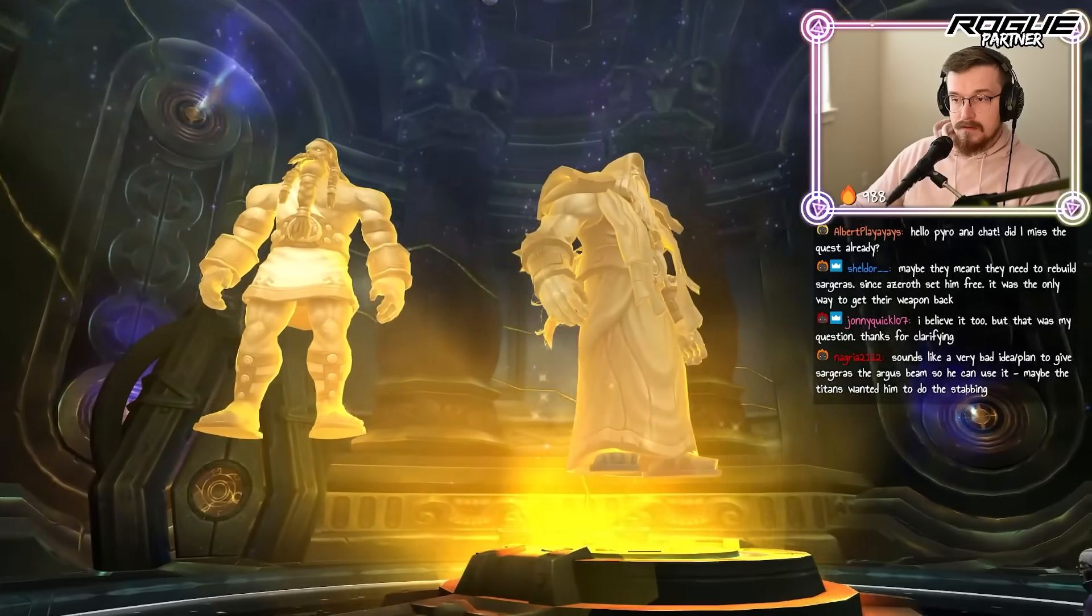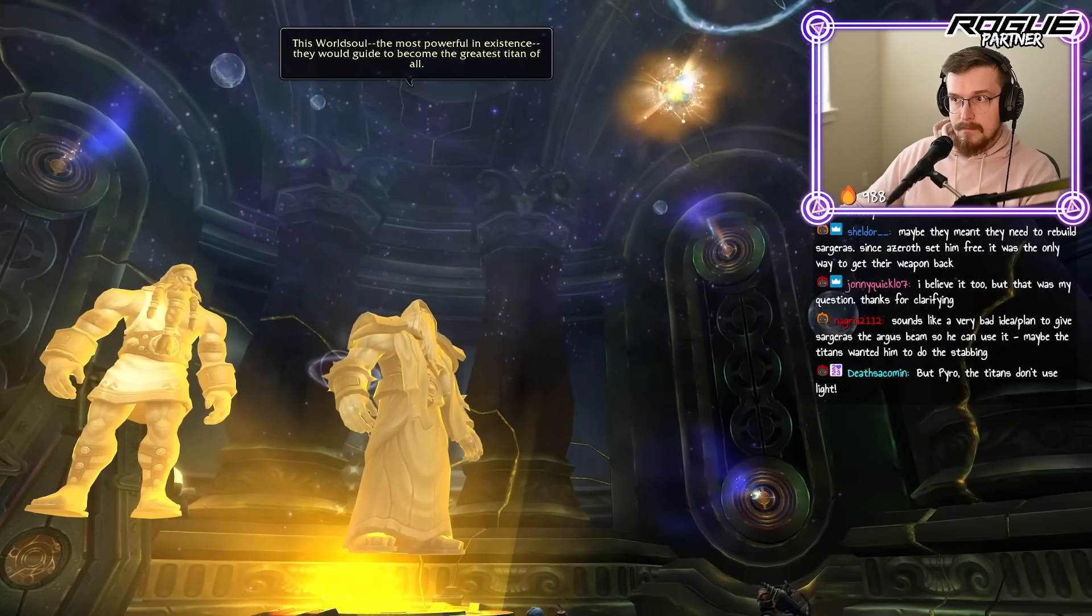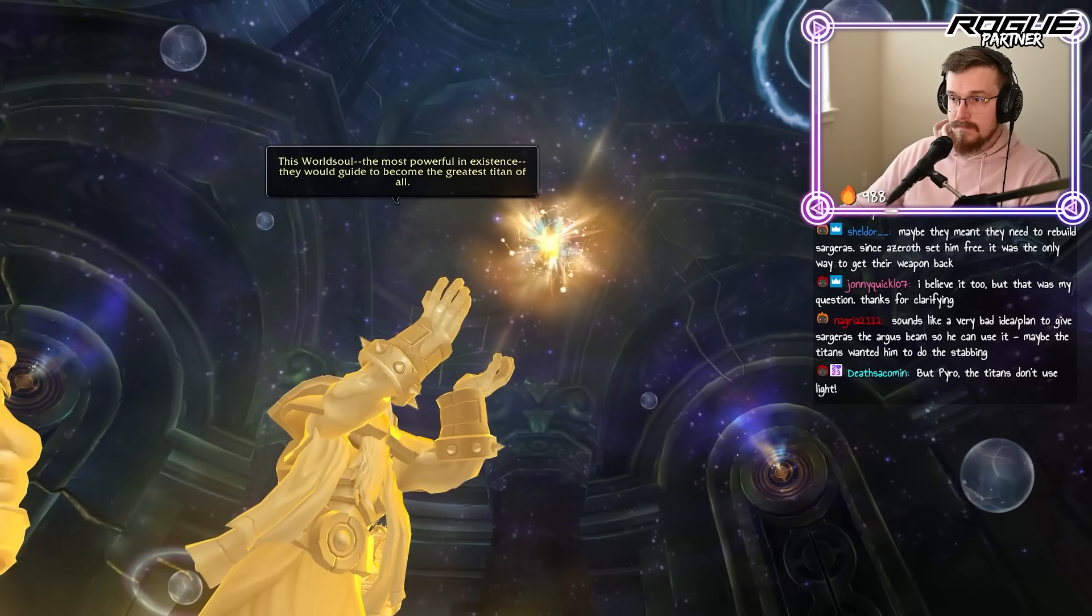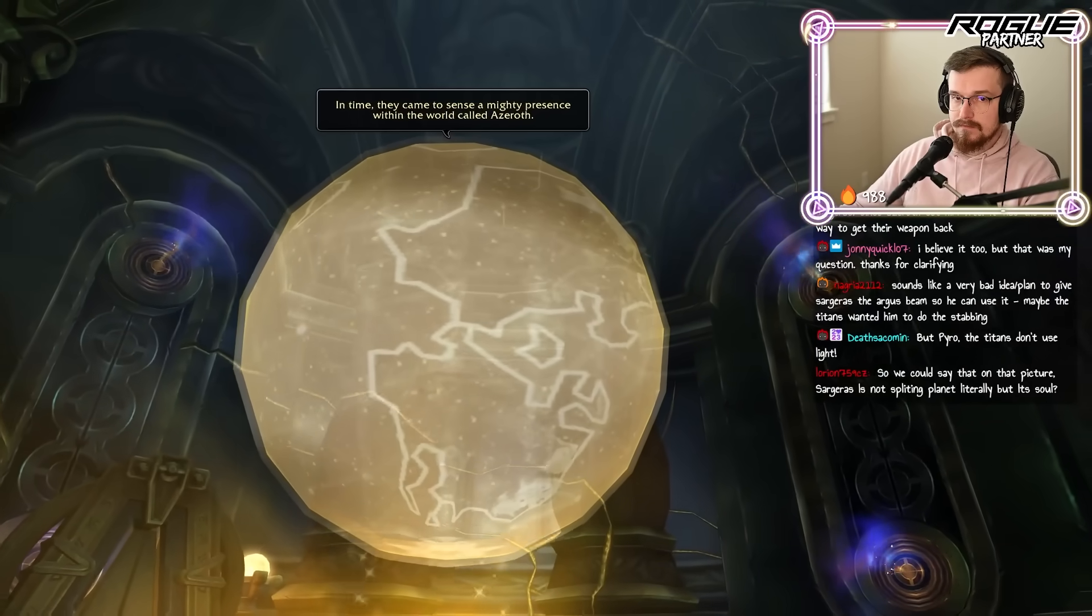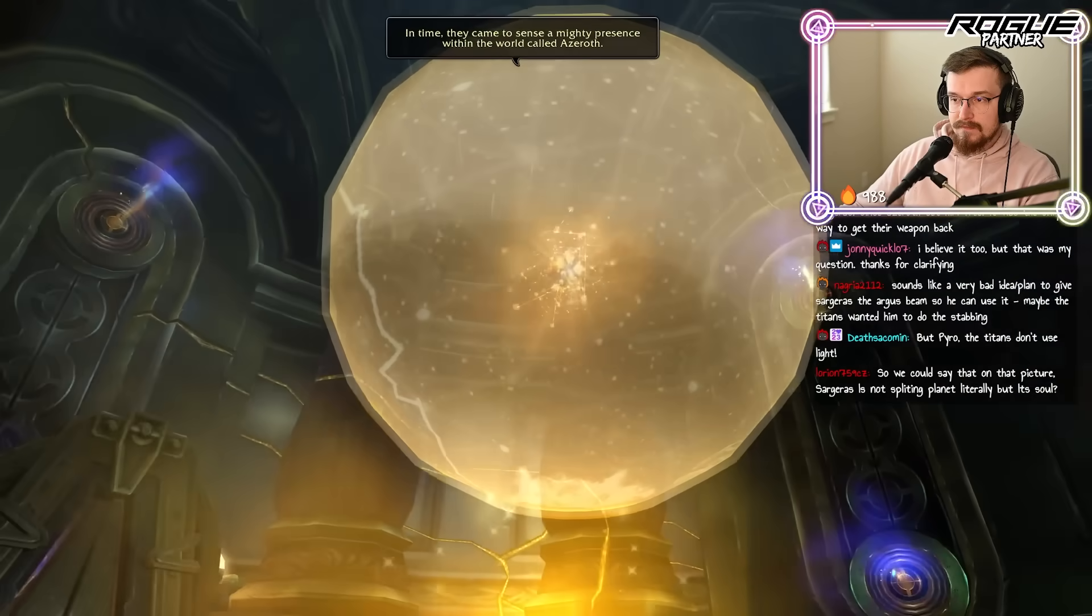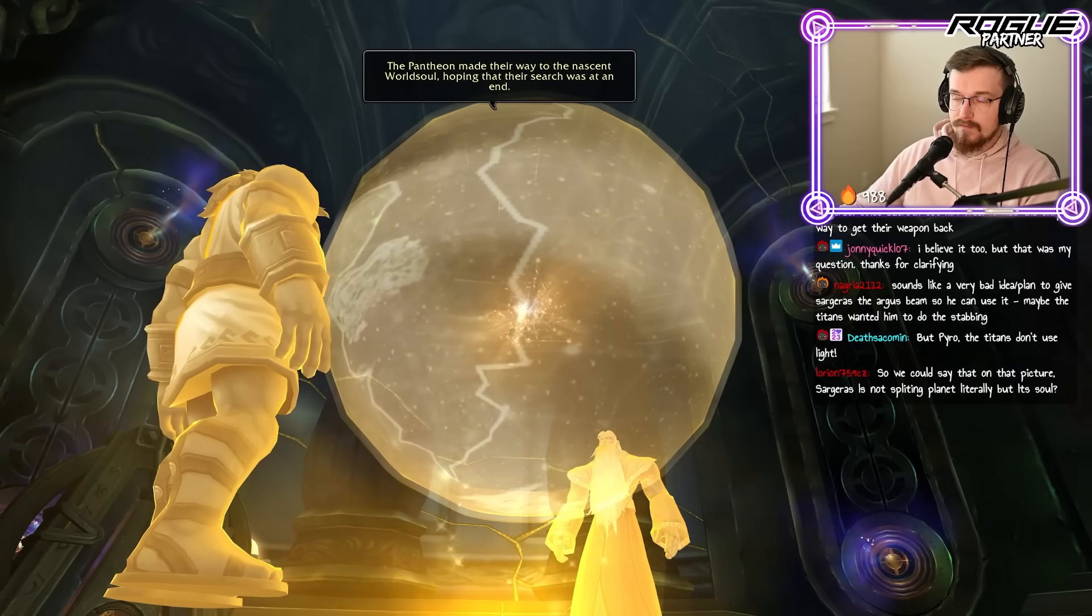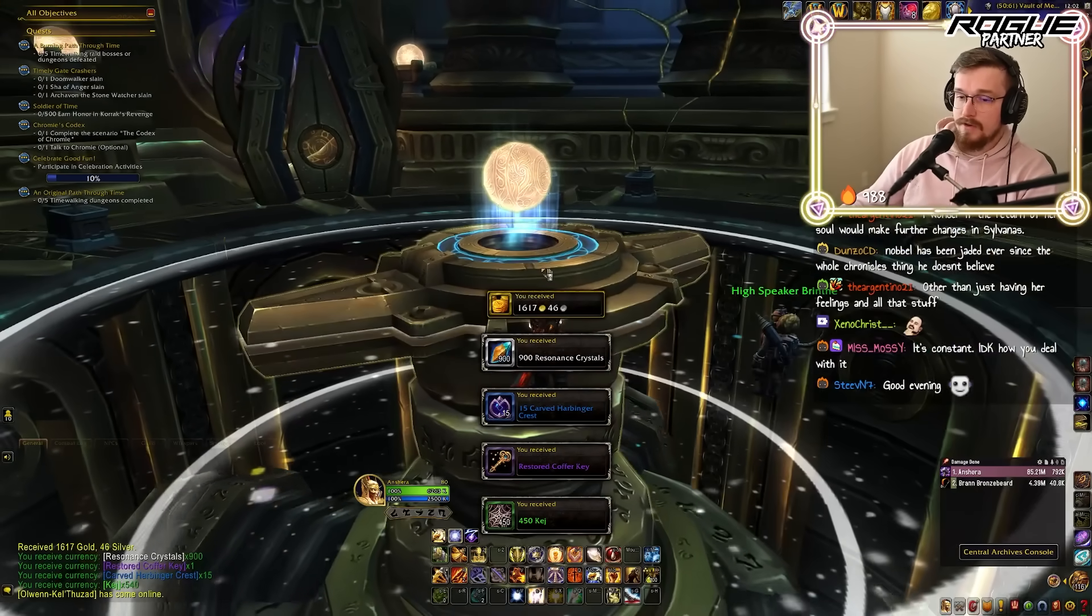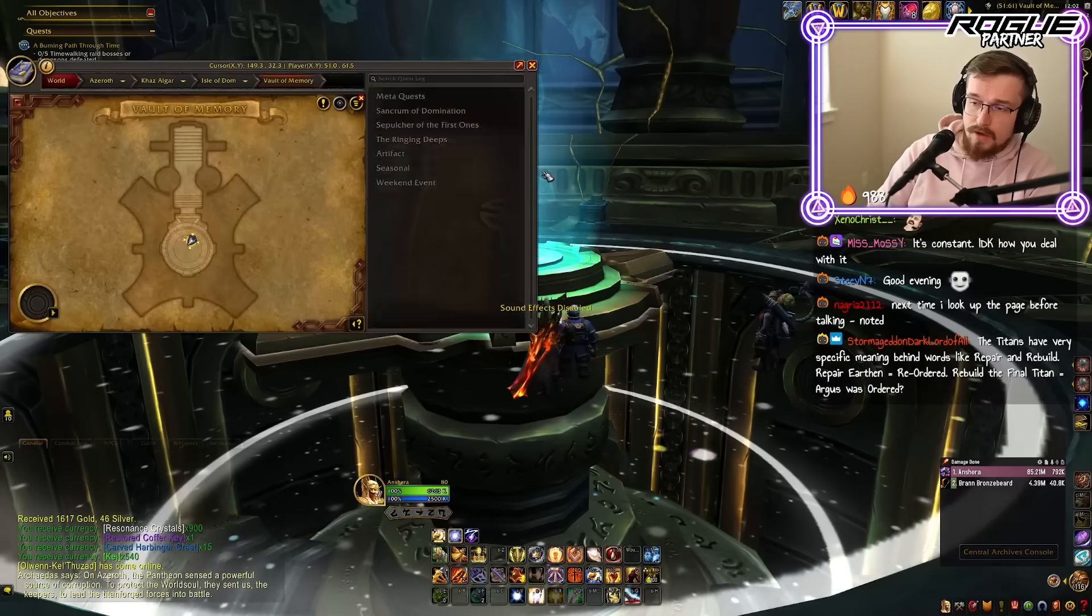This world soul, the most powerful, see how it's got blue and gold, they would guide to become the greatest Titan of all. See how it's blue and gold. 'In time they came to sense a mighty presence within the world called Azeroth,' mostly gold here but still some blue, 'to the nascent world soul hoping that their search was at an end.' Let me show you something further. Let me show you the next one. So in the first one you guys saw, it was blue and gold. So just keep watching.